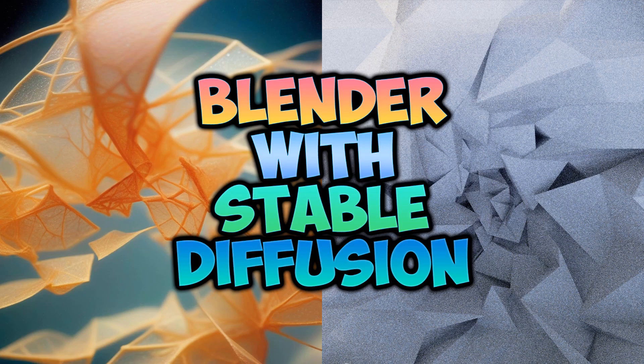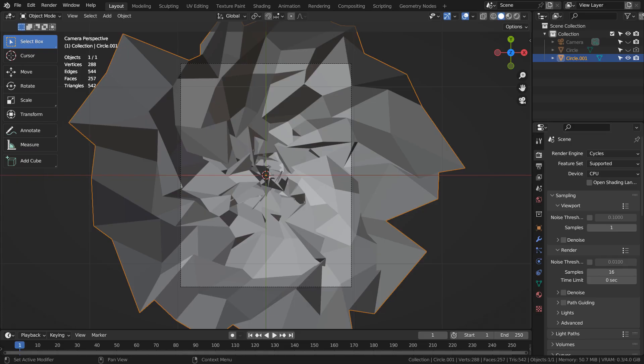In this tutorial, I'll show you how to create this image using Blender and Stable Diffusion XL. This is how the mesh looks like, and I have used a mesh circle to create this mesh.